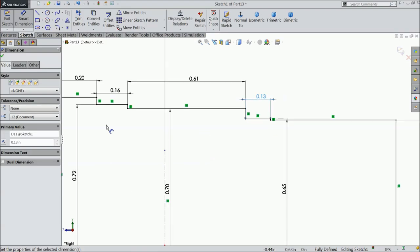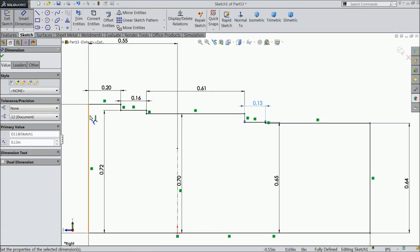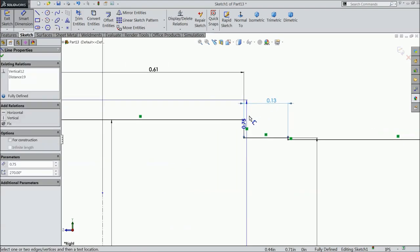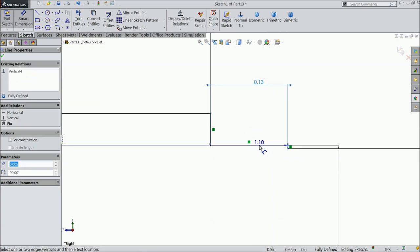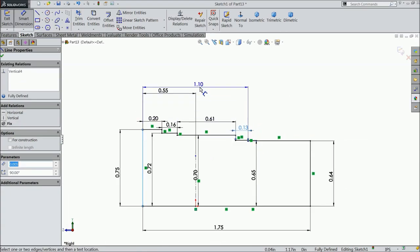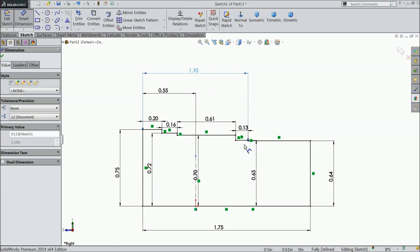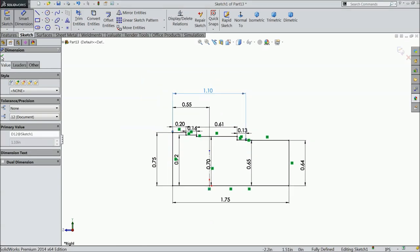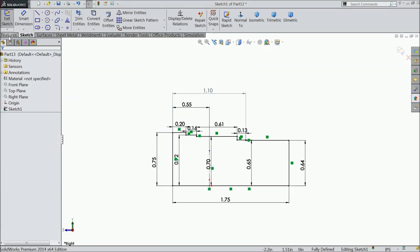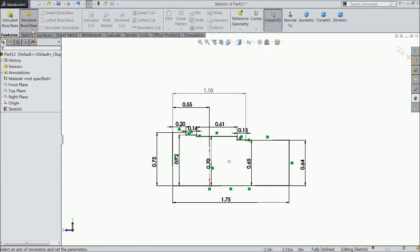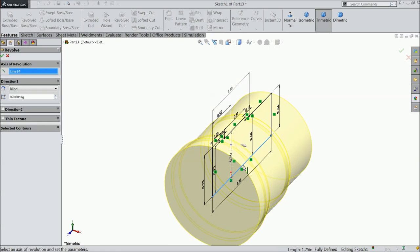By default, just select the dimension from the last end to this point: 1.10. Now select revolve boss base, select the bottom line as an axis, and click OK.